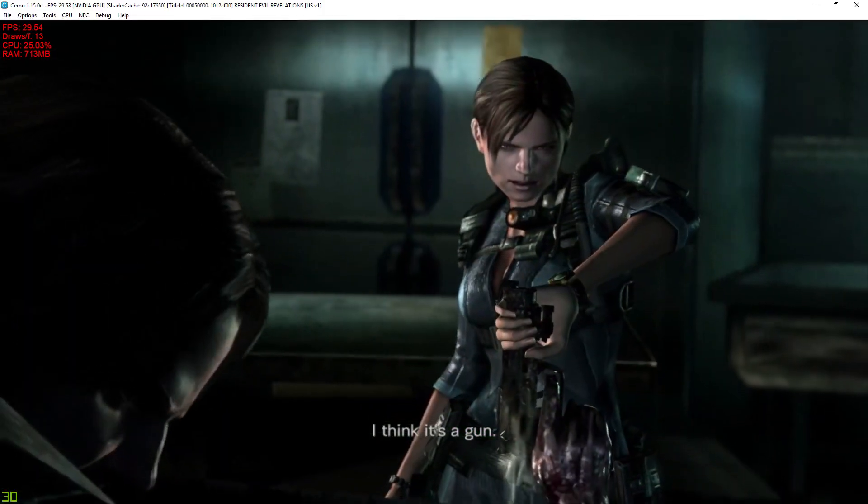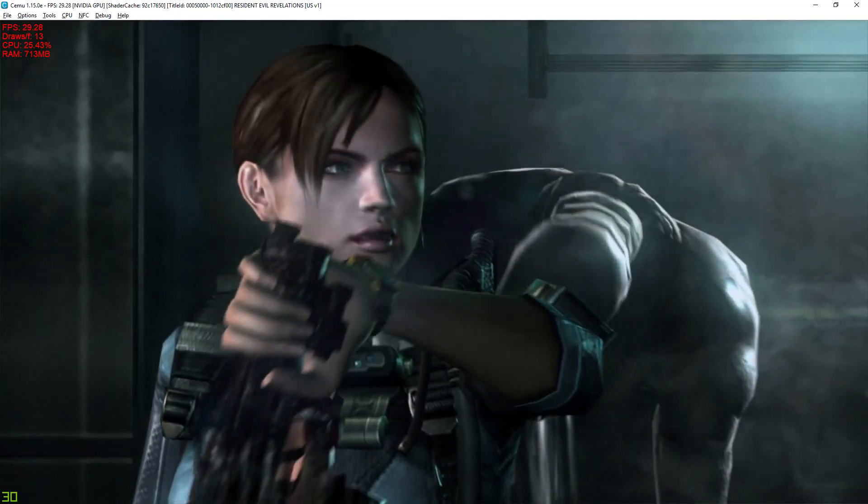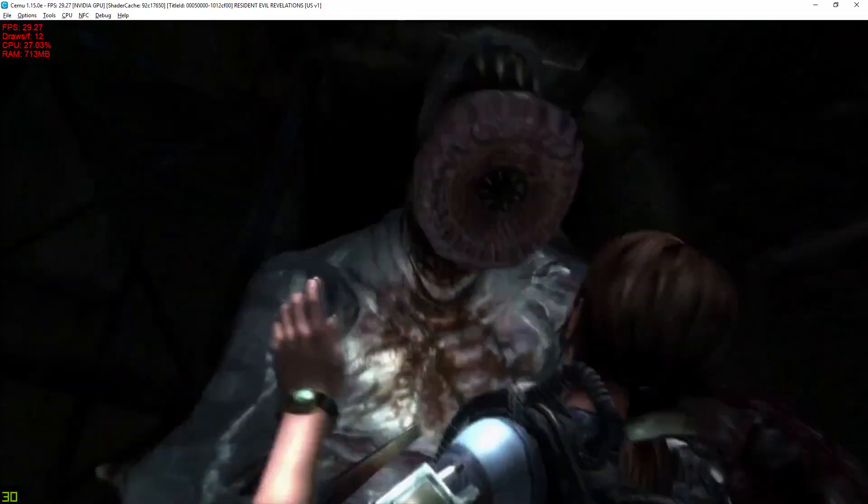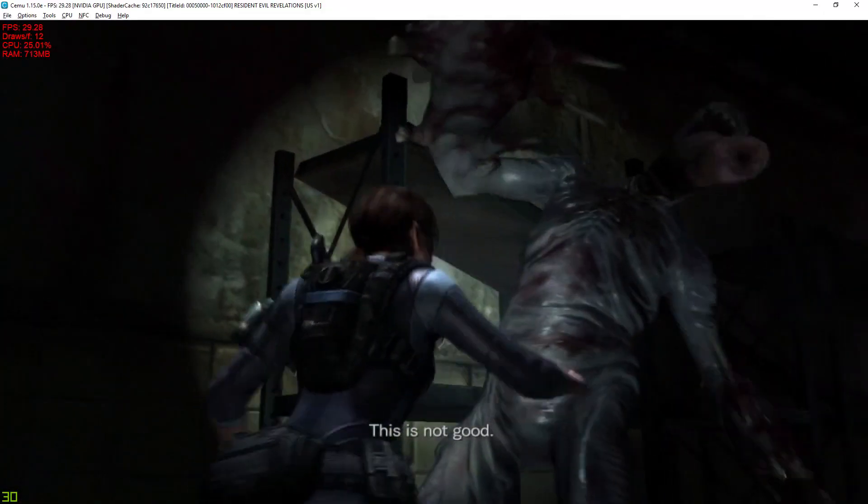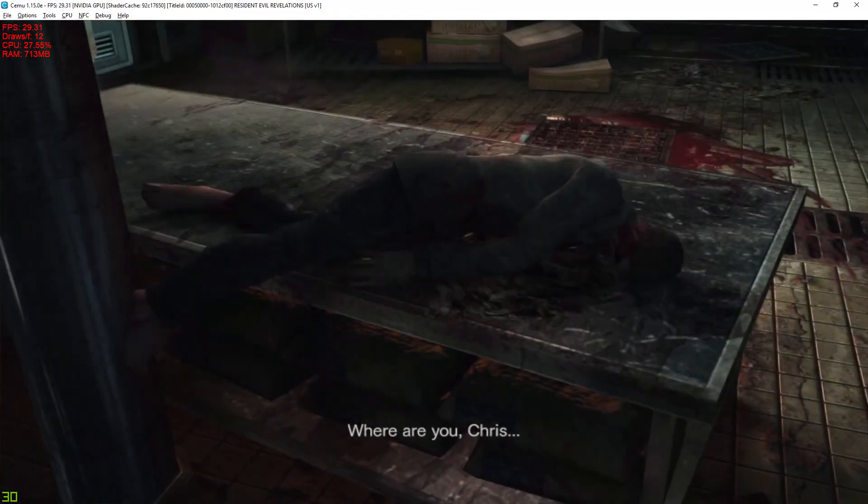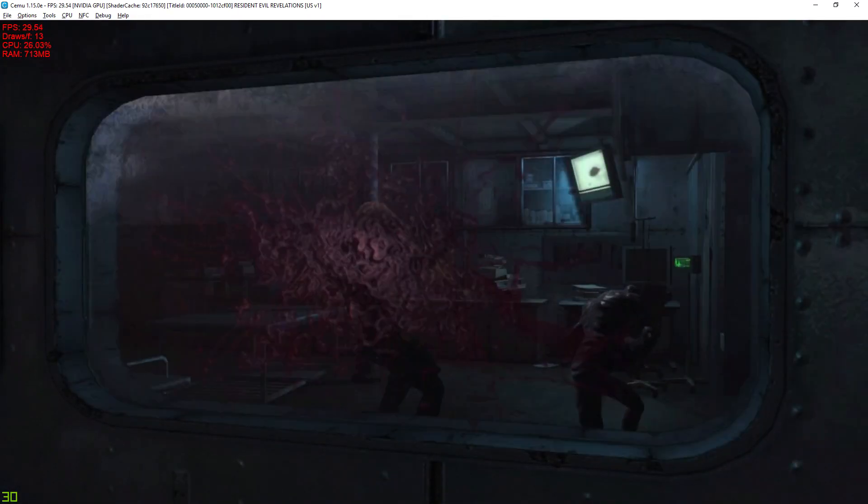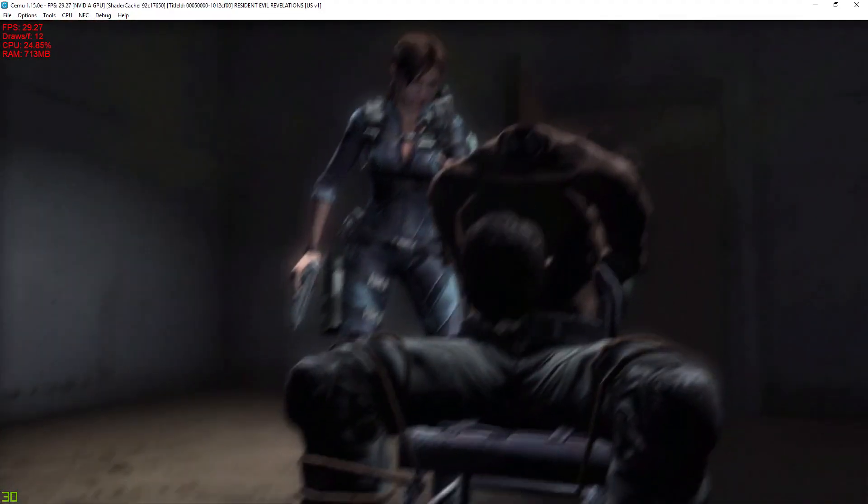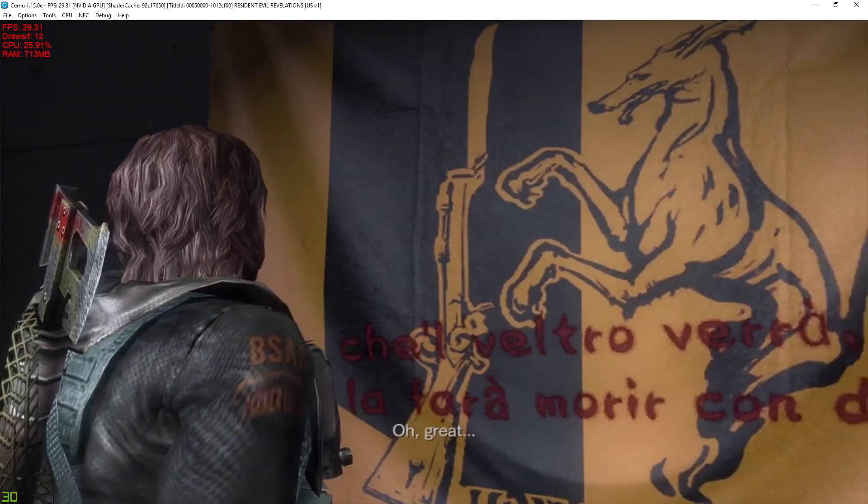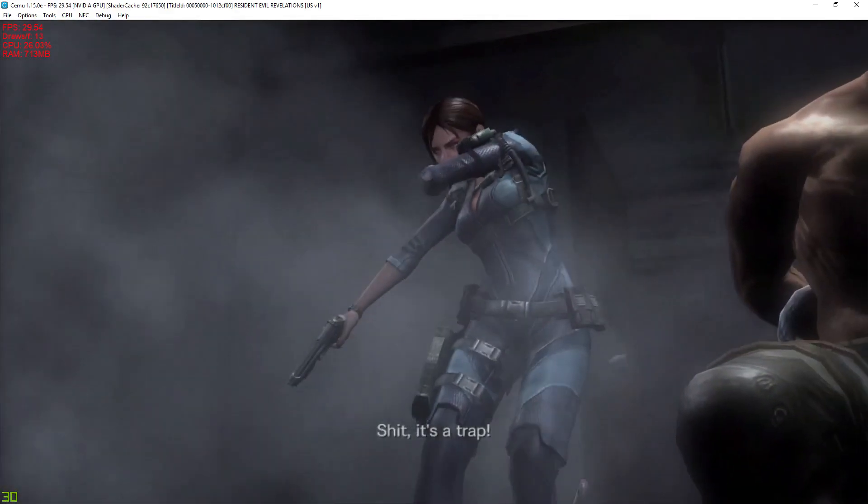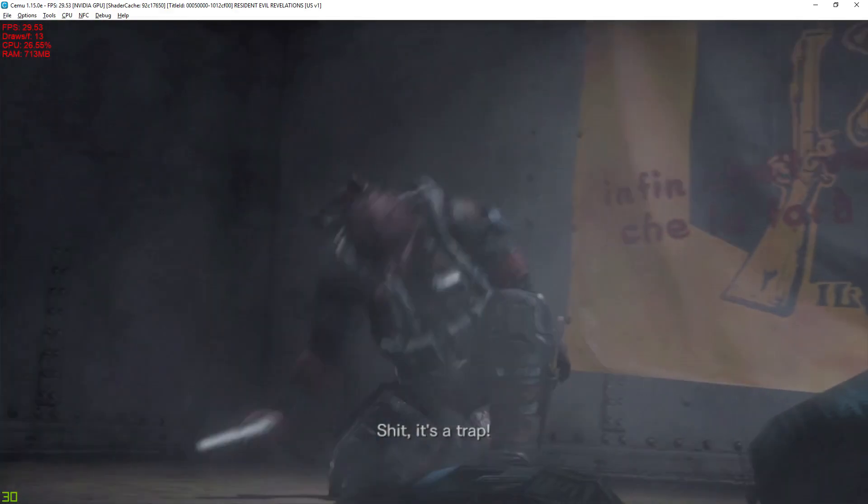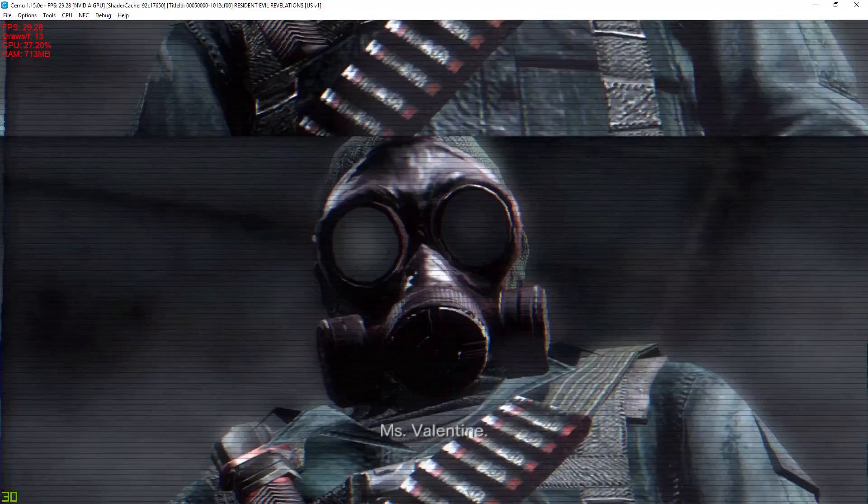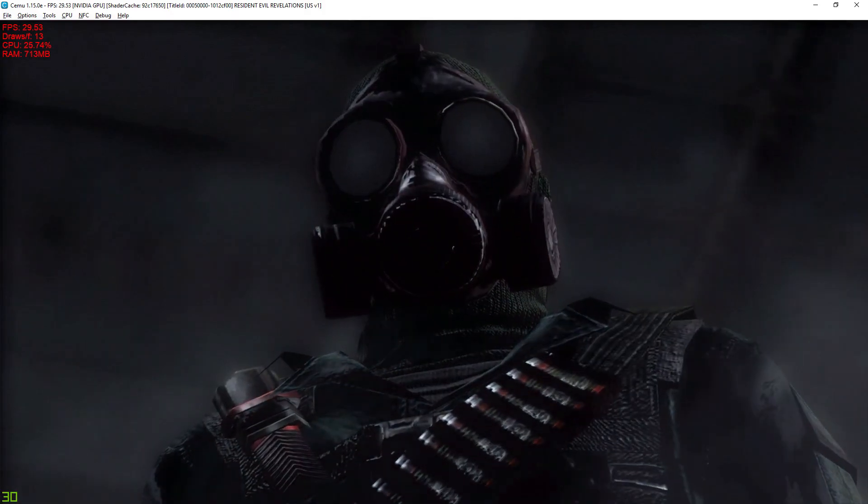I was trying to load. I think it's a gun. This is not good. Where are you, Chris? Chris! What is this? Oh, great. Shit! It's a trap! It's time you learned the truth, Miss Valentine.